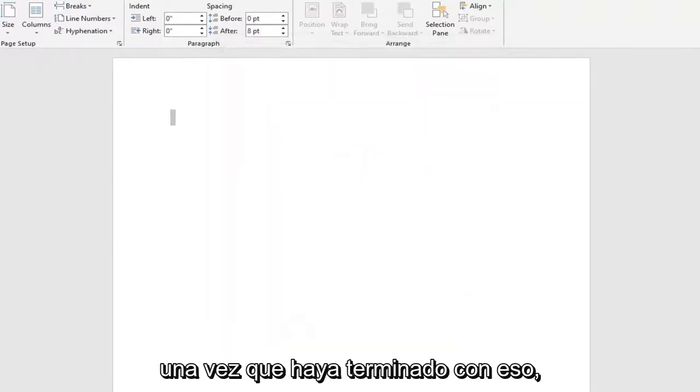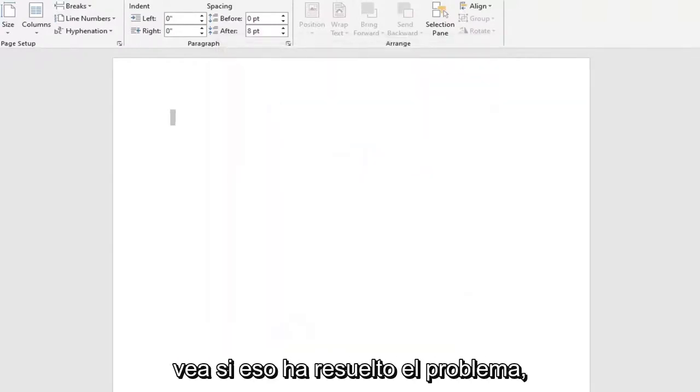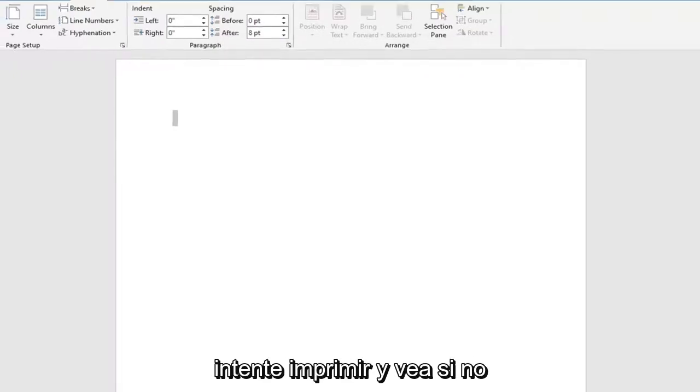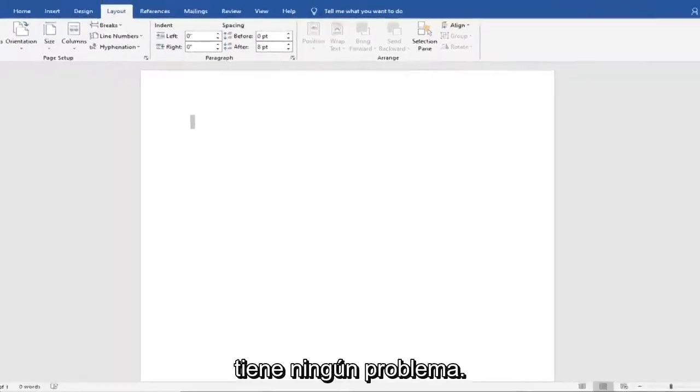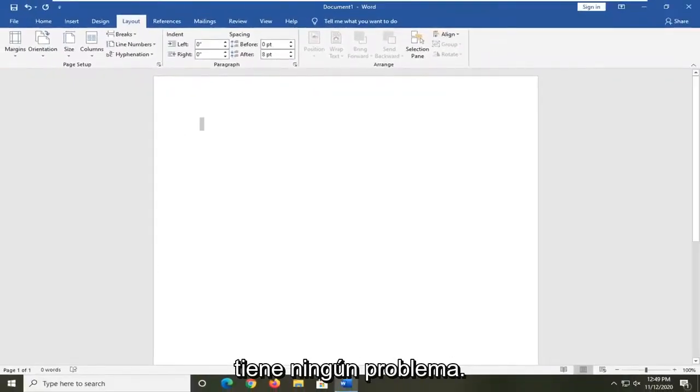Once you're done with that, see if that has resolved the problem. Attempt to print and see if you are not having any issues anymore.